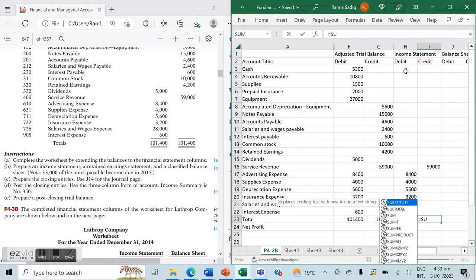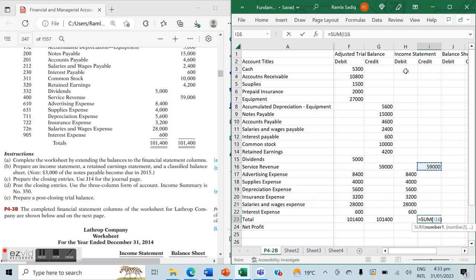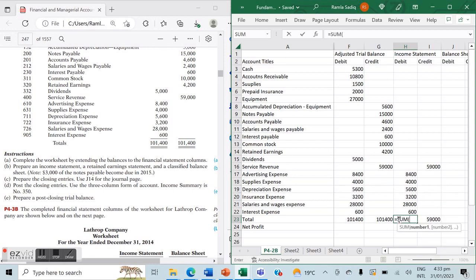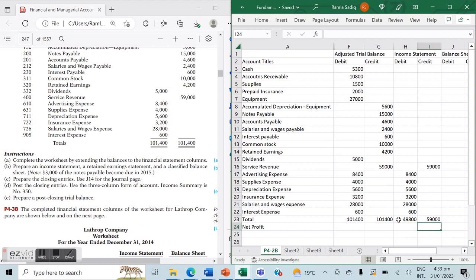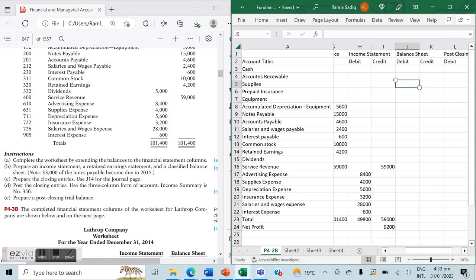Because we only have one revenue item, that's the only one that adds. We take the total of all our expenses, and the difference between the revenue and the expenses allows us to determine whether we have a profit or a loss. In this case we have a net profit, because our revenue is greater than our expenses, meaning the company will profit at the end of this time period.